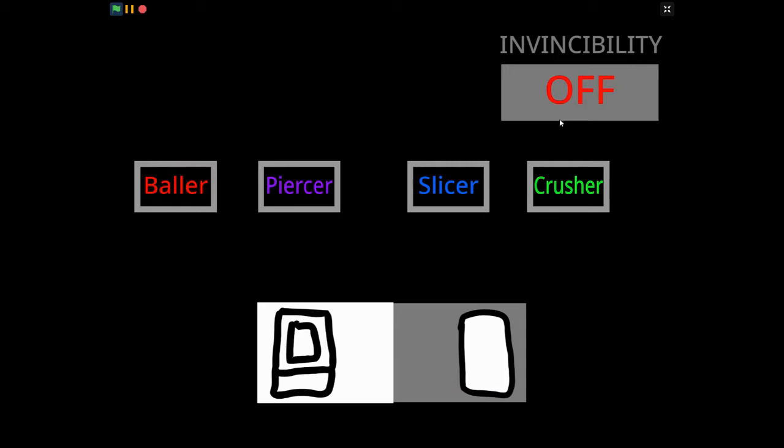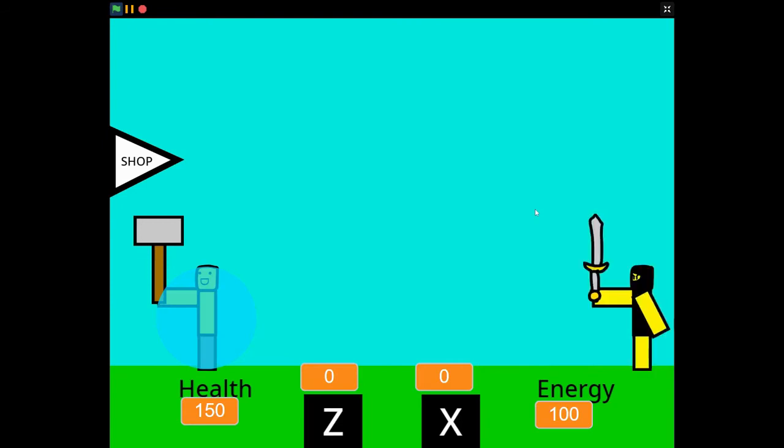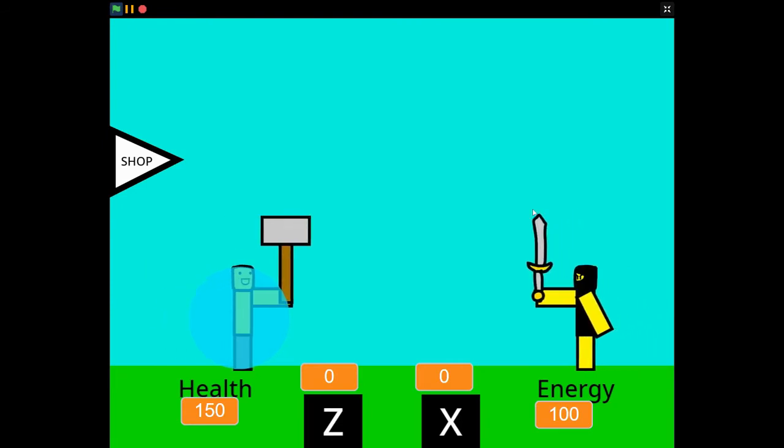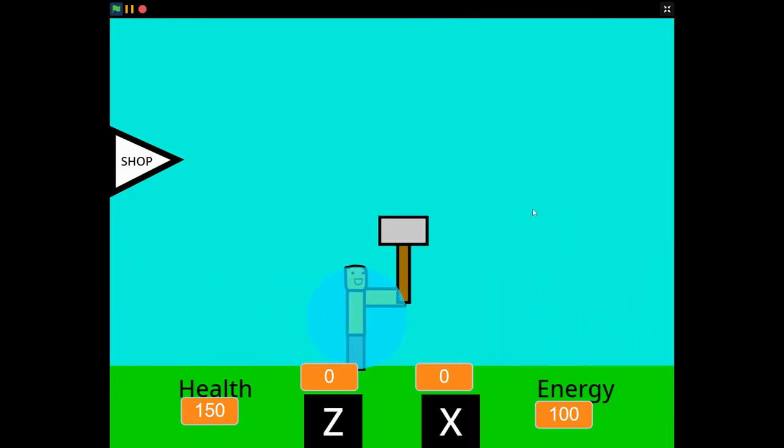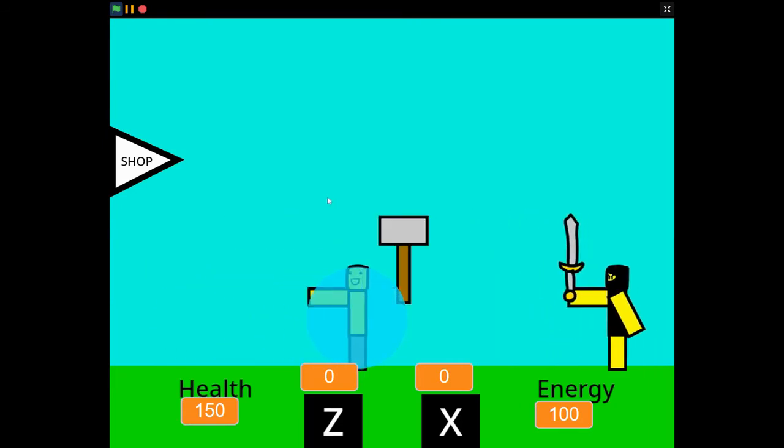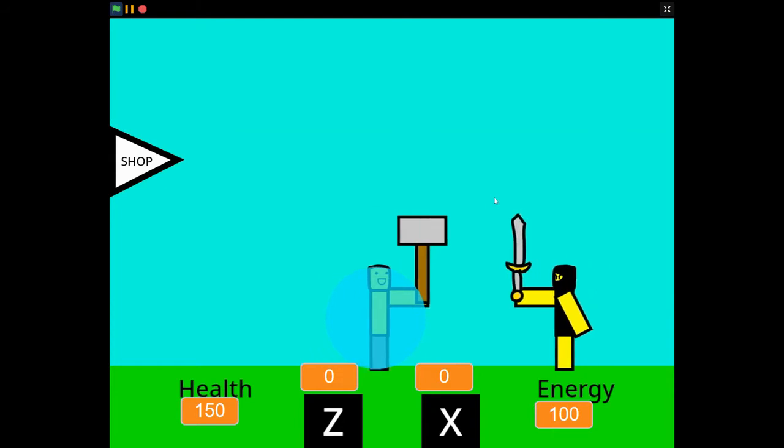So first is the engine. I recreated the classes, added bad mobile controls, and invincibility mode. The engine is not too much, but it works.